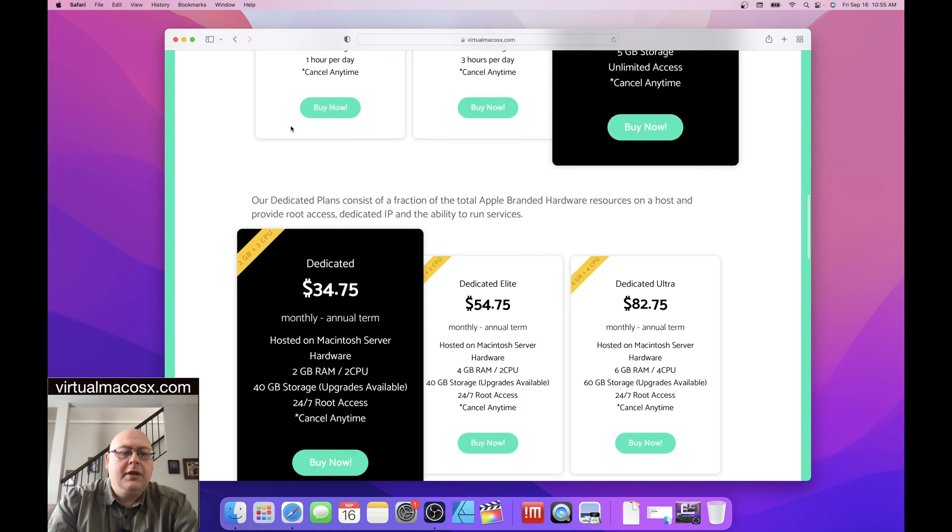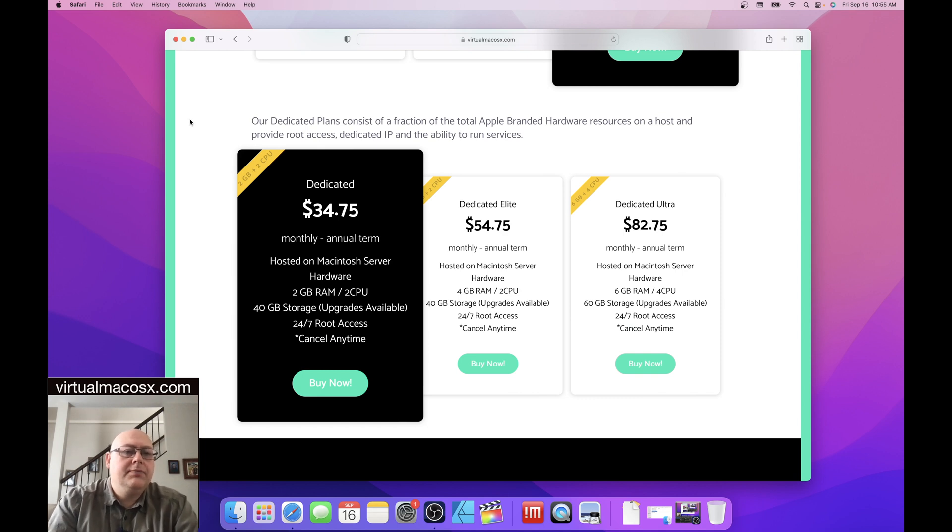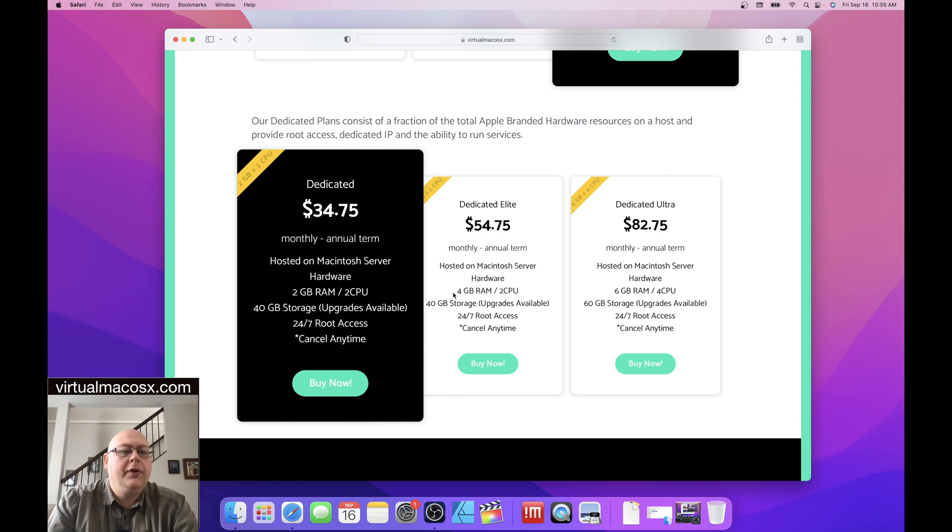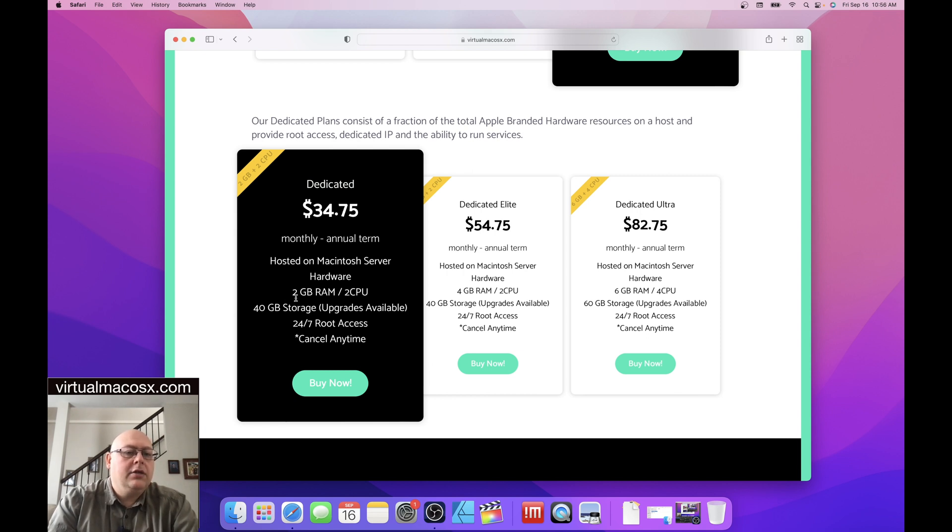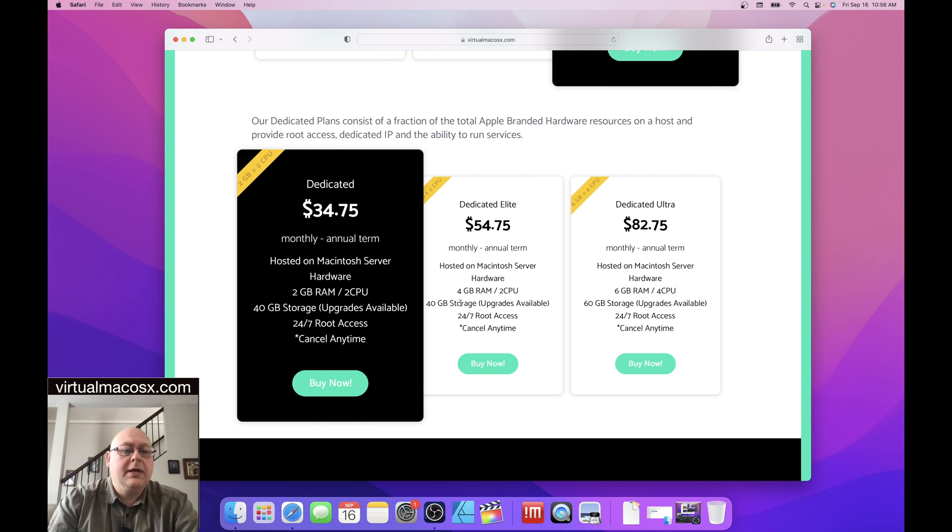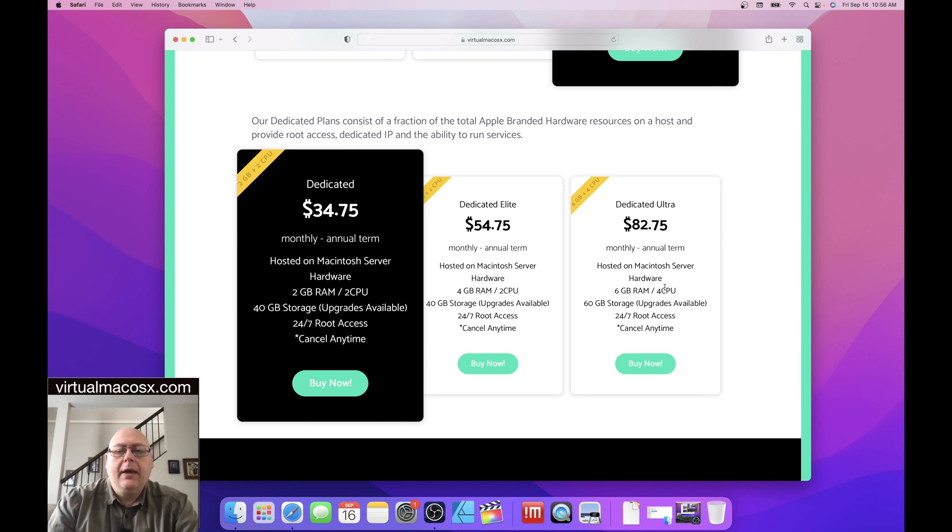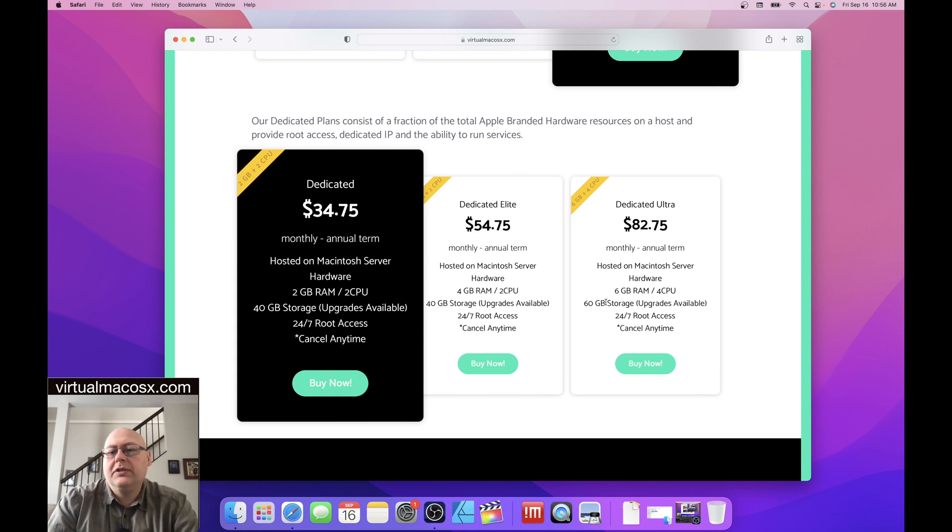And then now let's move on to dedicated. In the case of the dedicated plan, the main differences between the tiers is the amount of hardware resources that are allocated to you within your resource pool. So in the case of the dedicated, this basic dedicated plan we've already looked, you have two gigabytes of RAM and two CPU and you have 40 gigs of usable storage and 24 hours a day, seven days a week of root access. On the dedicated elite plan, you're jumping up to four gigs of RAM and two CPU with the same amount of storage and full root access. In the dedicated ultra plan, you're jumping up to six gigs of RAM, four CPU. So there's a jump up in CPU power, a little bit more storage, you'll get 60 usable gigs of storage, and then you still have 24 seven root access on all of these plans.